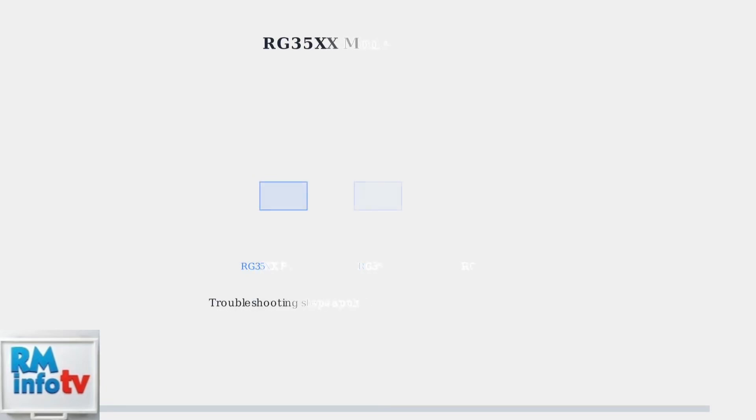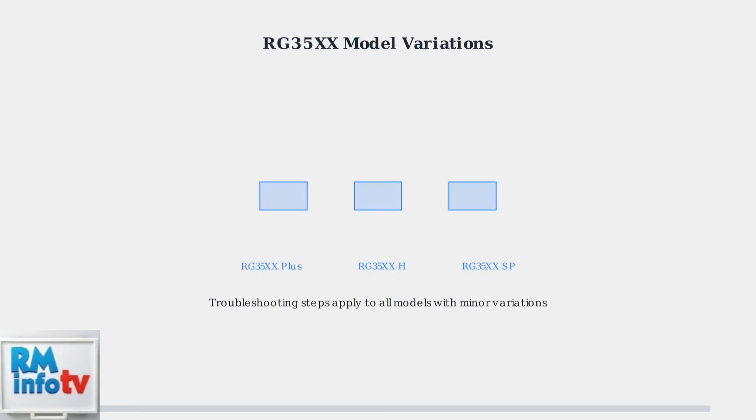Remember that the RG35XX series includes multiple models like the RG35XX+, RG35XXH, RG35XSP, RG40XXH, and RG3XXX. While these troubleshooting steps apply to all models, some specific fixes may vary slightly between different versions.